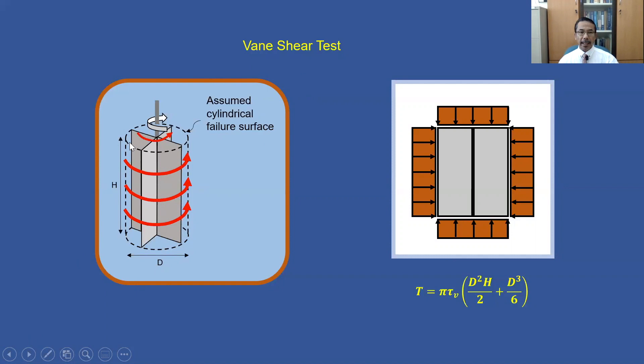This is the vane with the diameter of capital D and the height of capital H. When this vane is inserted into the ground and rotated, it will cause the formation of a smooth cylindrical failure surface. The rotation of this vane is resisted by shear stress on the failure surface. Based on the assumptions and diagram, an equation is formulated to determine the undrained shear strength of the soil.